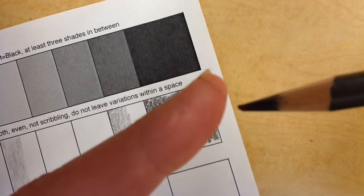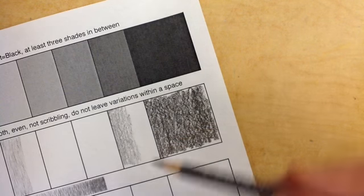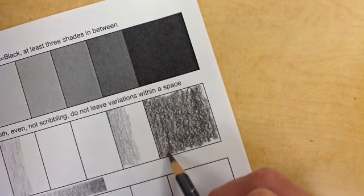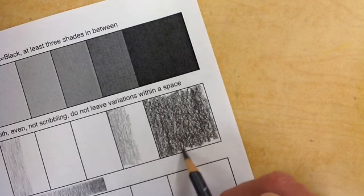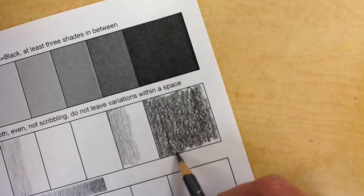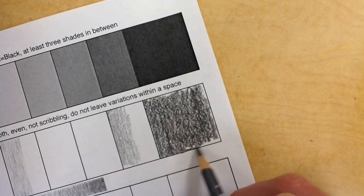And again, find that sharp point, go back in and really make your edges nice and tidy, so that you fill in the entire rectangle or square evenly.